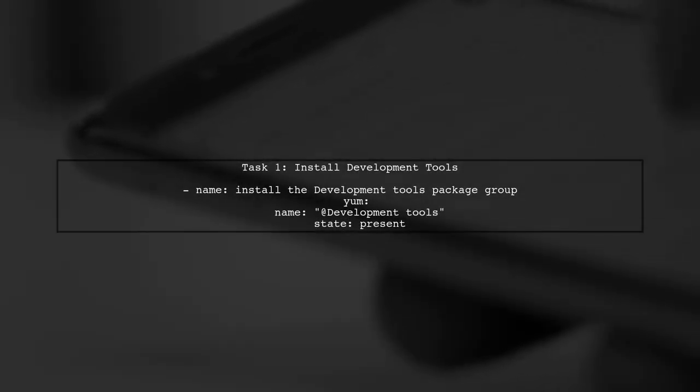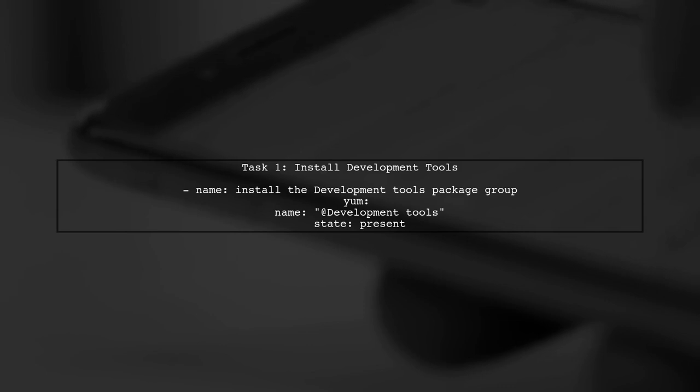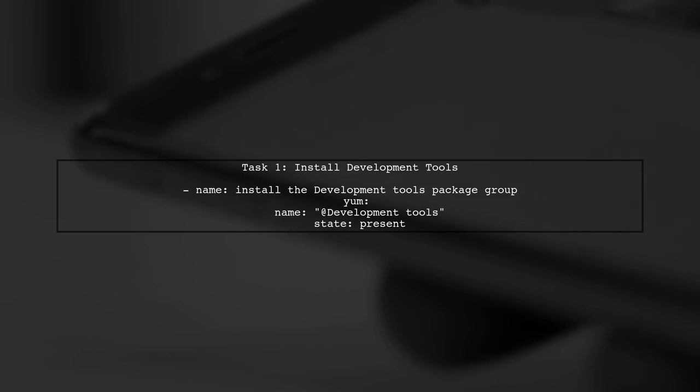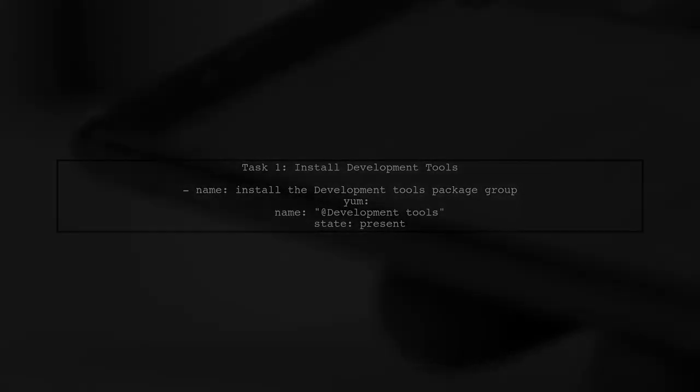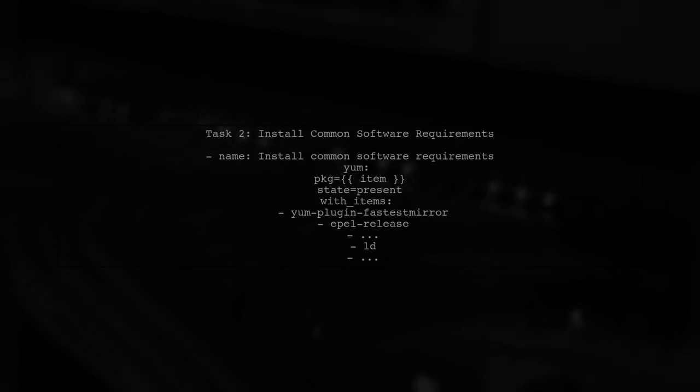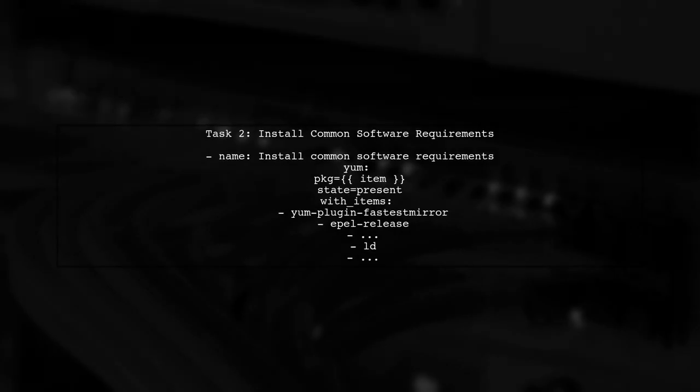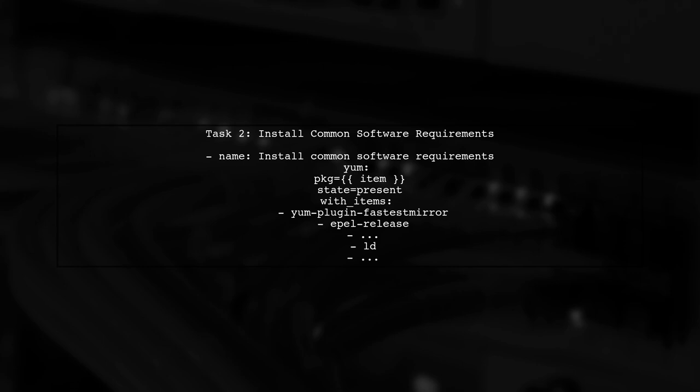Let's start by reviewing the YAML code you provided. The first task is to install the Development Tools Package Group using the yum module. Next, we have a task to install common software requirements. However, there is an issue with one of the package names in your list.